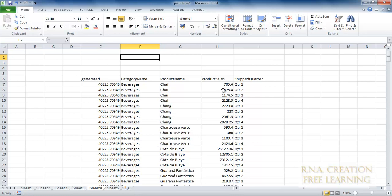The sales is again for Beverages and for Chai. If you see it this way, the category name is for the product, and we have the sales for it. We have sales for quarter one, quarter two, quarter three, and quarter four.